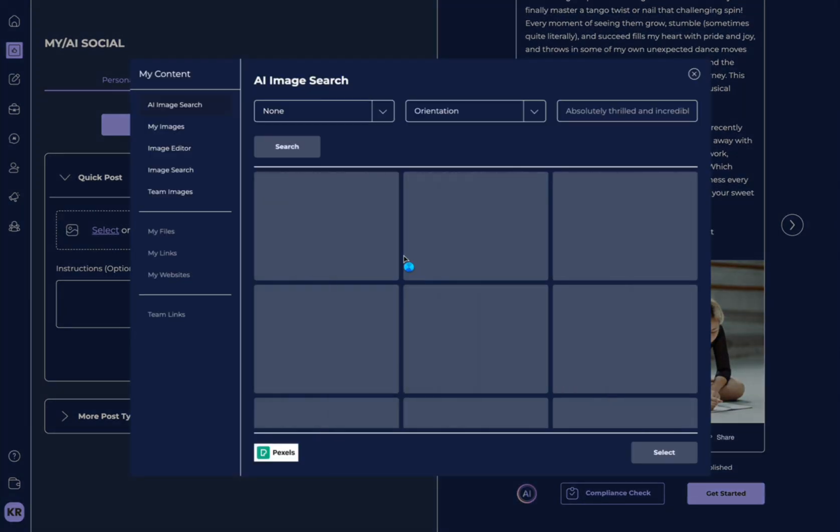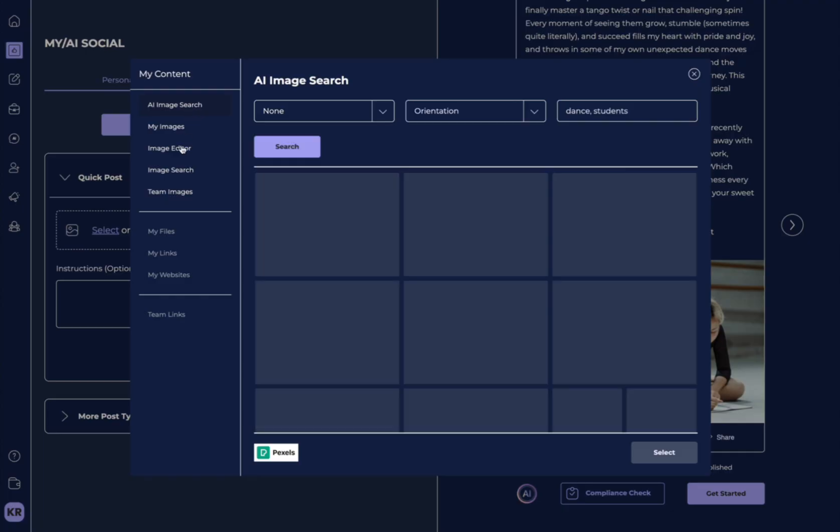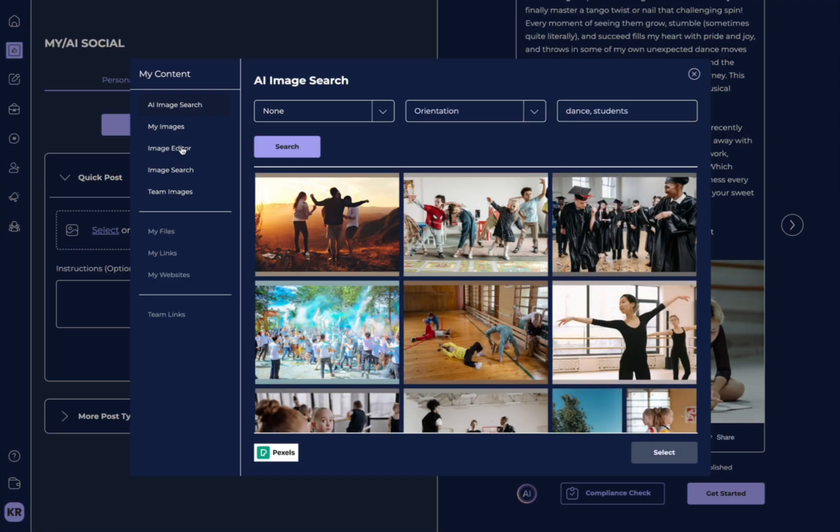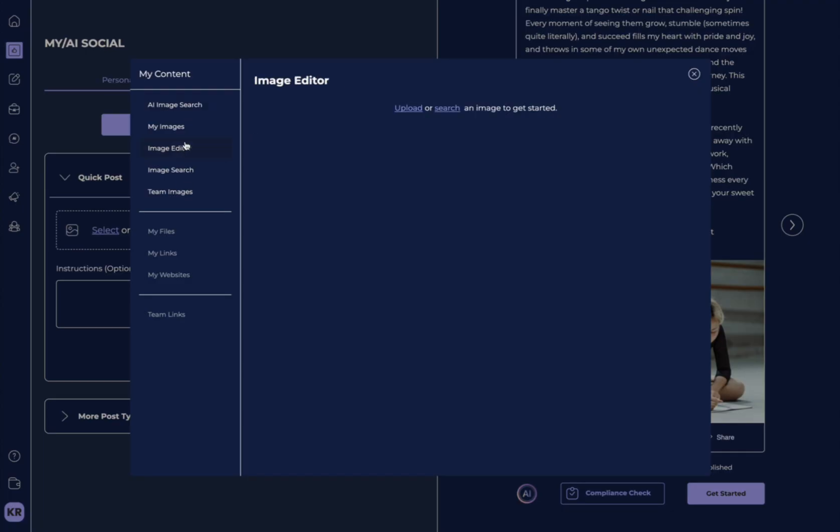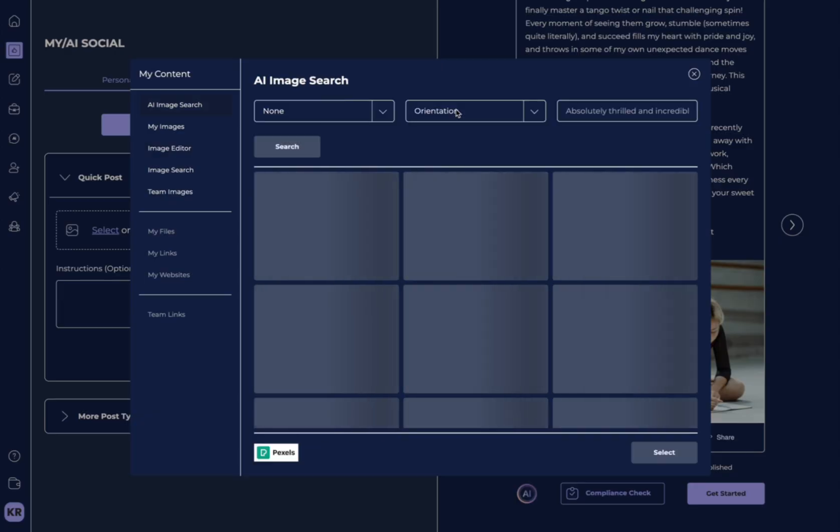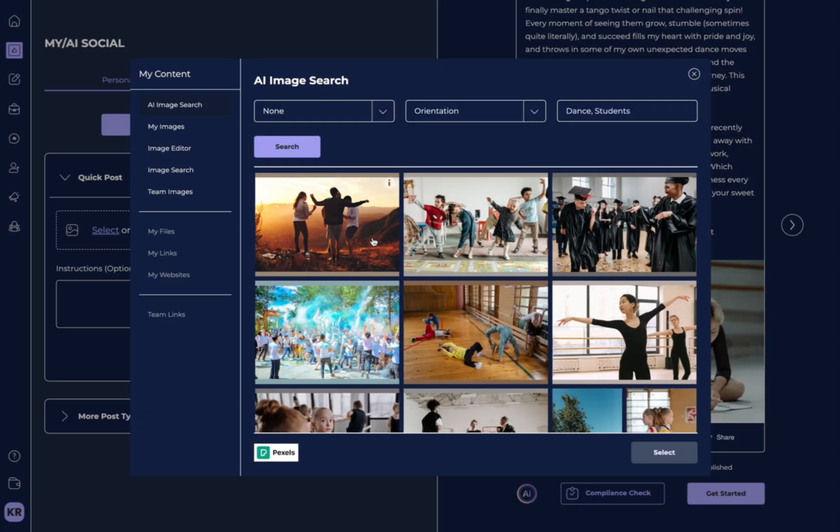Select this image and now we can add it to our post. Let's see a few more things that we can do within the image editor. We also have the ability to upload an image and do our design and editing with an image. You just hit upload or you hit search.